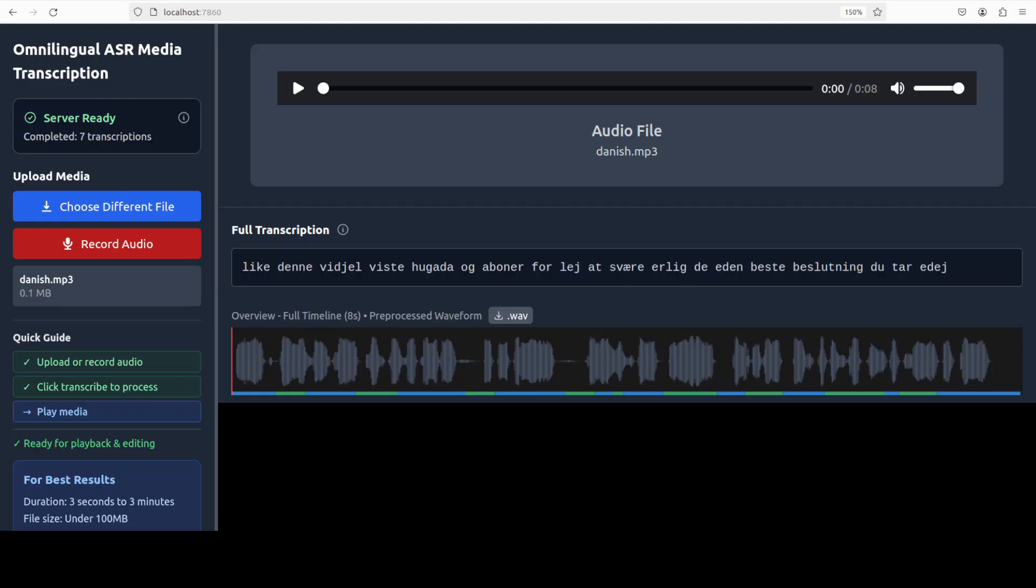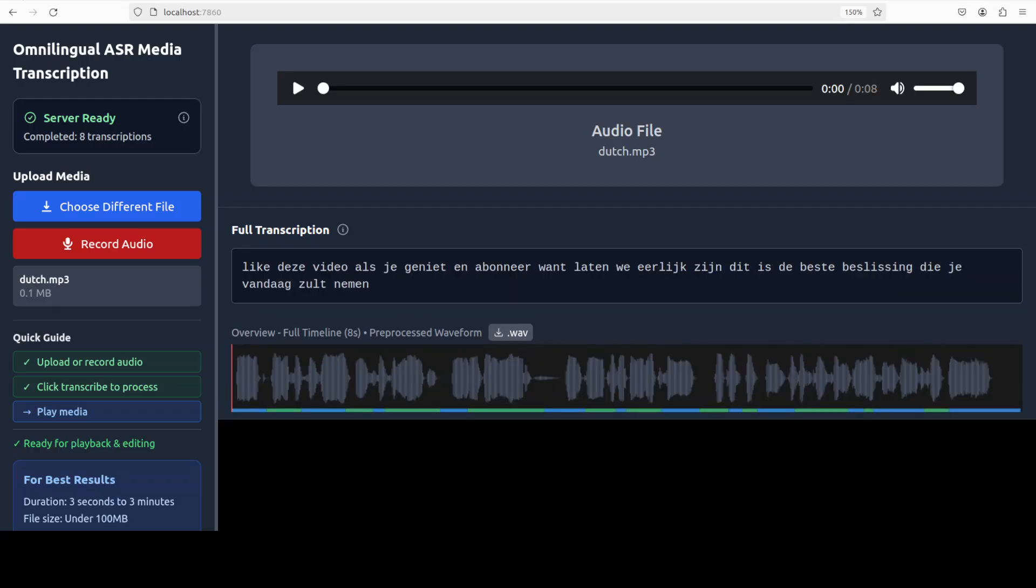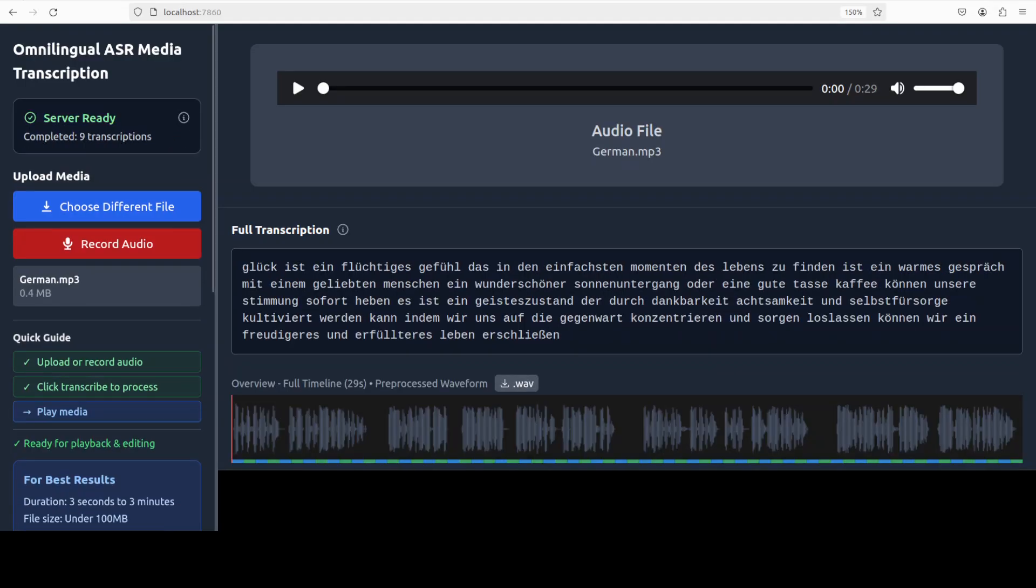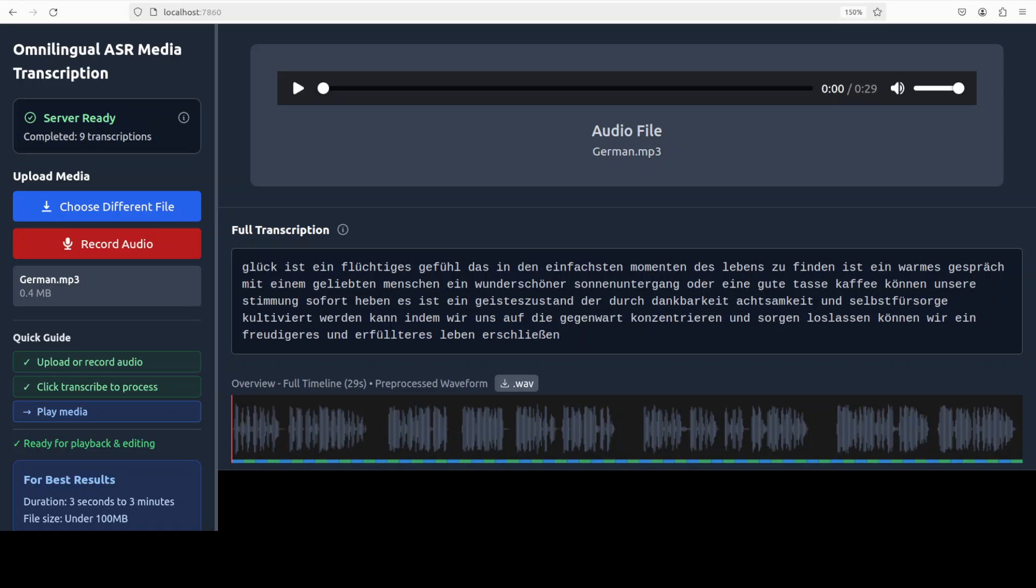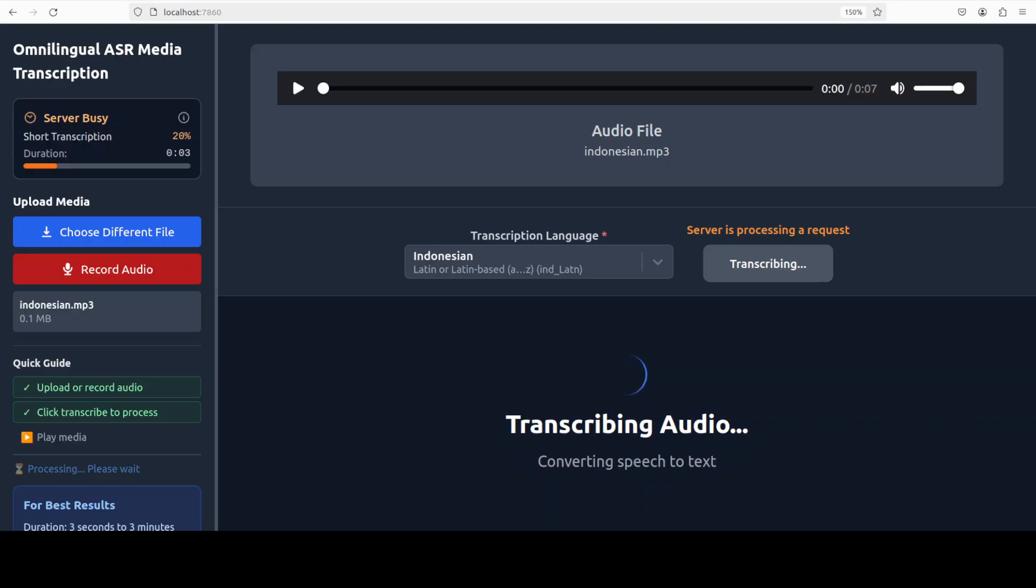Let's try out another one. And now let's check Danish. [Audio plays] And now let's check the Dutch. [Audio plays] Interesting. And now let's check a little bit of German. "Glück ist ein flüchtiges Gefühl, das in den einfachsten Momenten des Lebens zu finden ist. Ein warmes Gespräch mit einem geliebten Menschen, ein wunderschöner Sonnenuntergang, oder ein..." Looks pretty good to me.